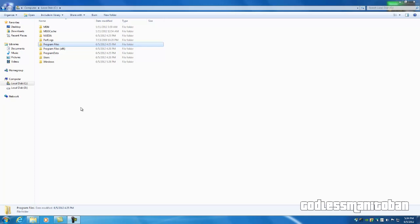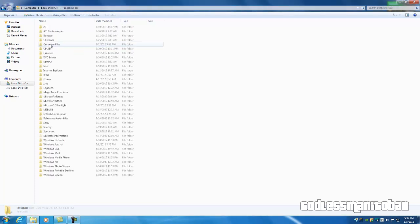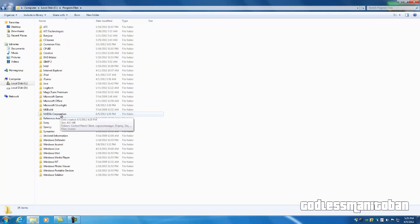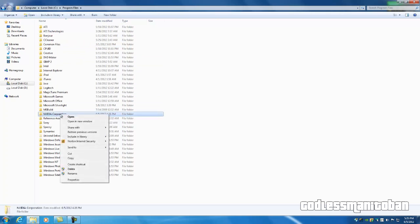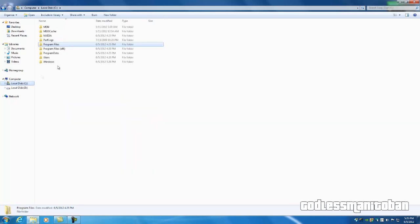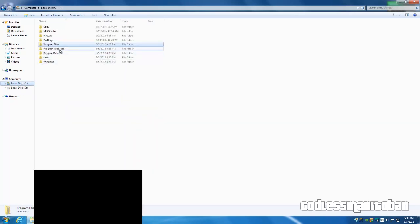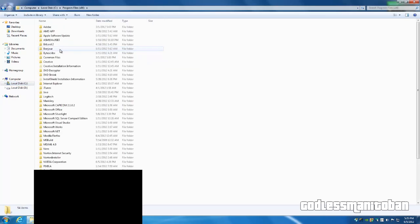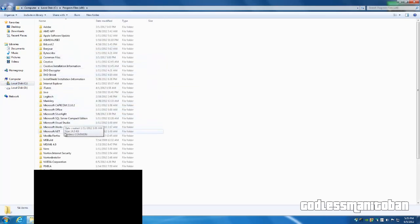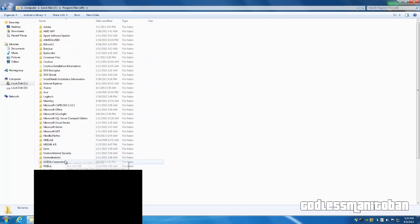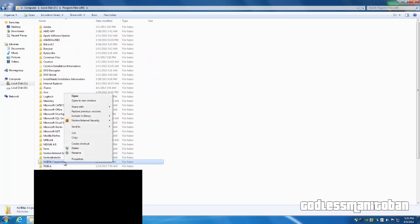The next thing you're going to want to do is go into Program Files. If you're on a 64-bit operating system, you will also have to go into Program Files x86. First go into Program Files, locate the NVIDIA Corporation folder, right-click and delete it. You're going to want to repeat the same step with the x86 folder if you're on a 64-bit operating system - locate the NVIDIA Corporation folder, right-click and delete.